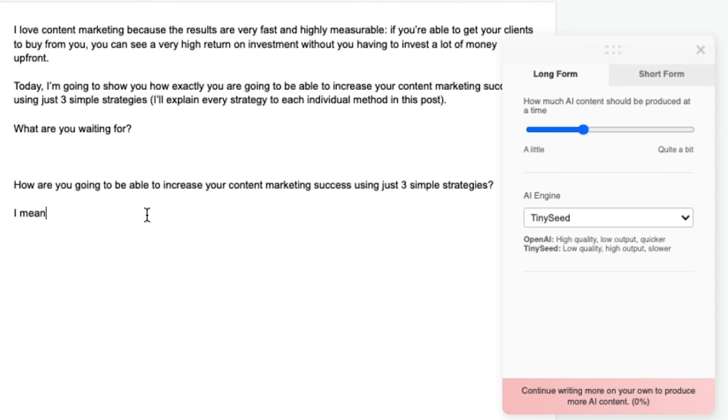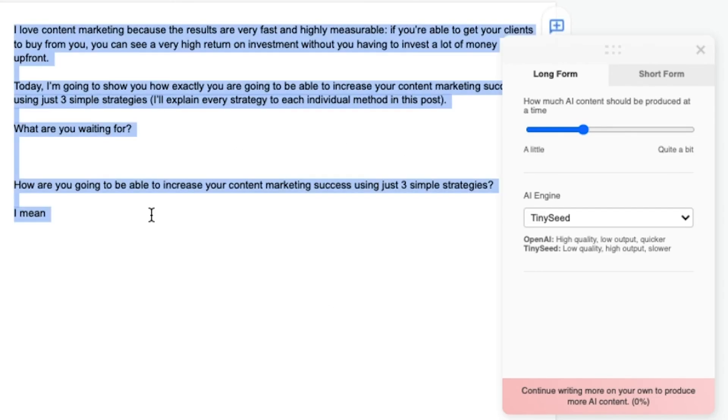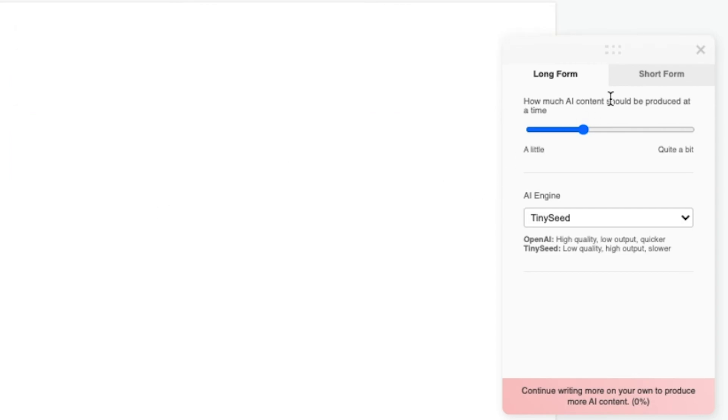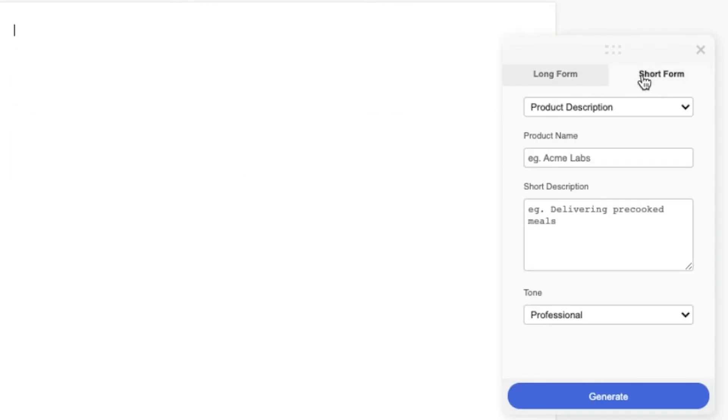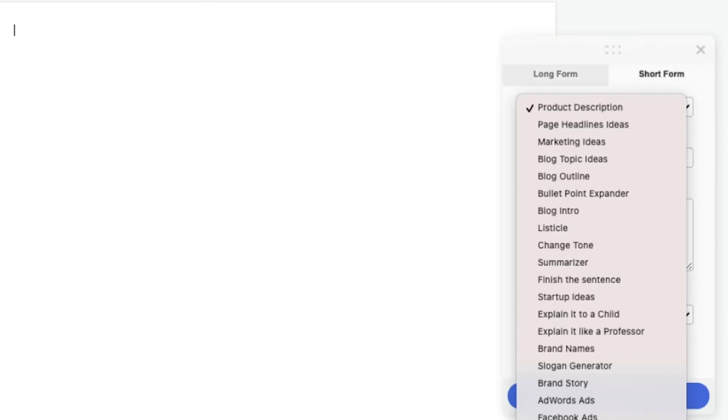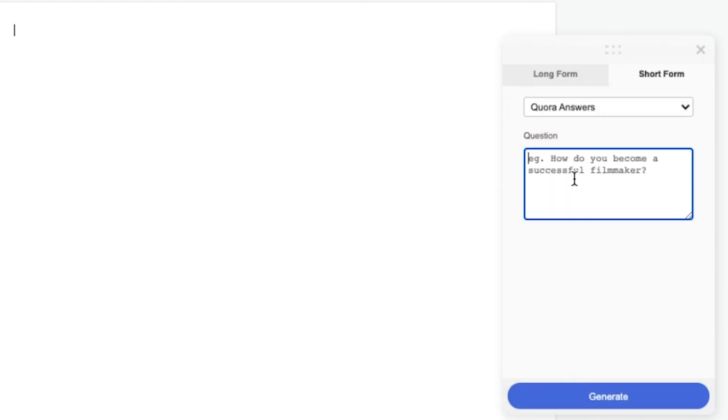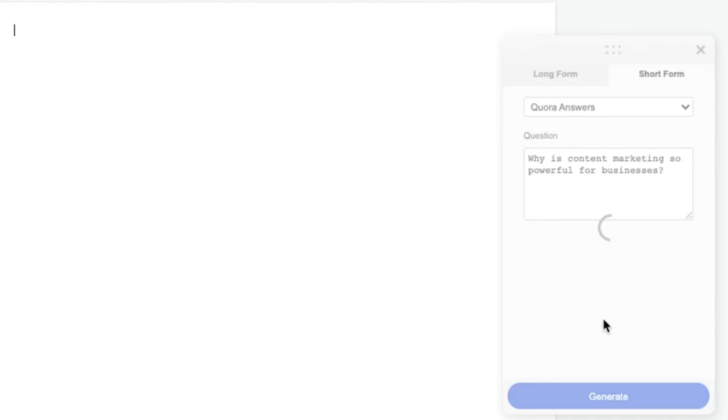Or what you can also do is then just delete that. Go to short form. And you can go to like something like Quora answers. Why is content marketing so powerful for businesses? Generate.